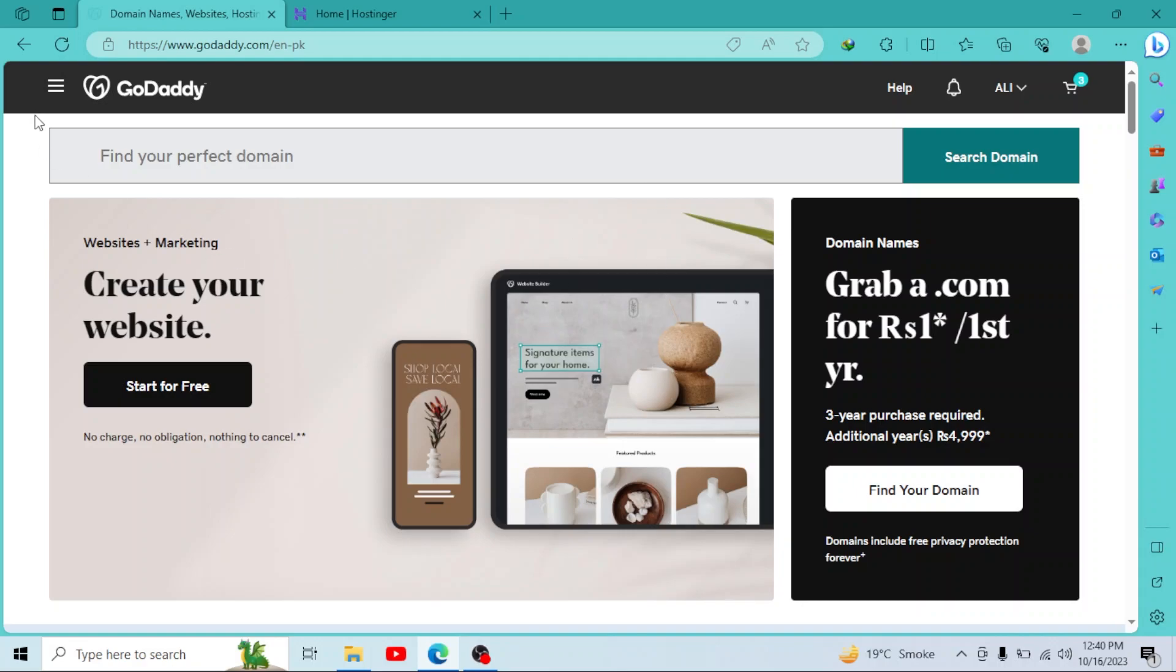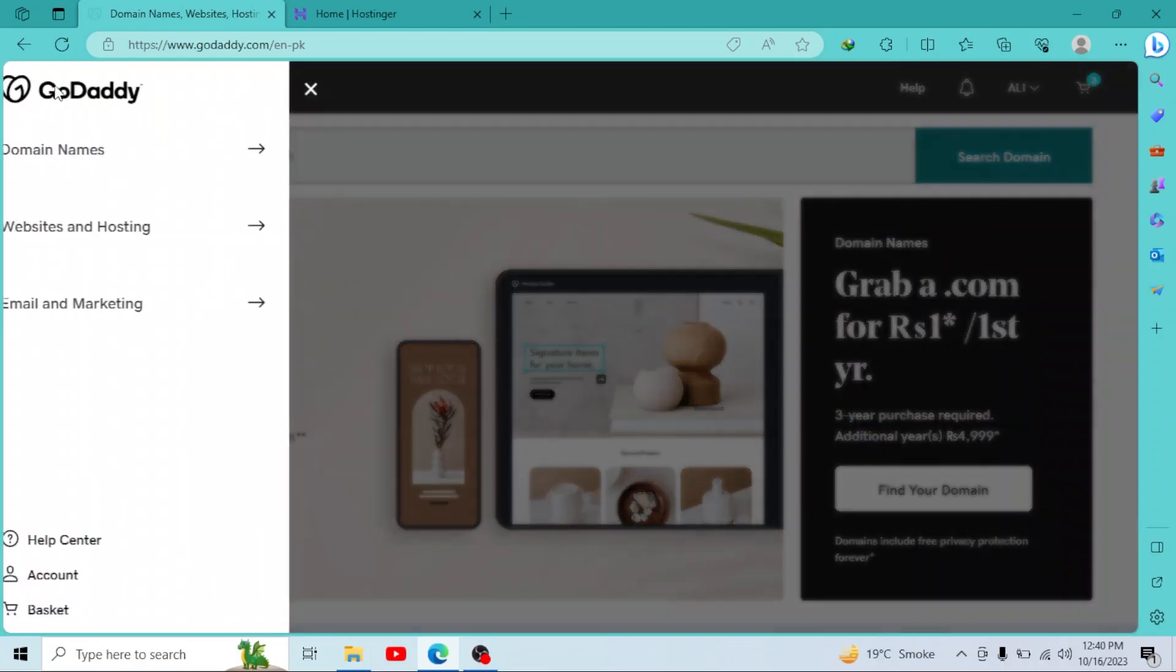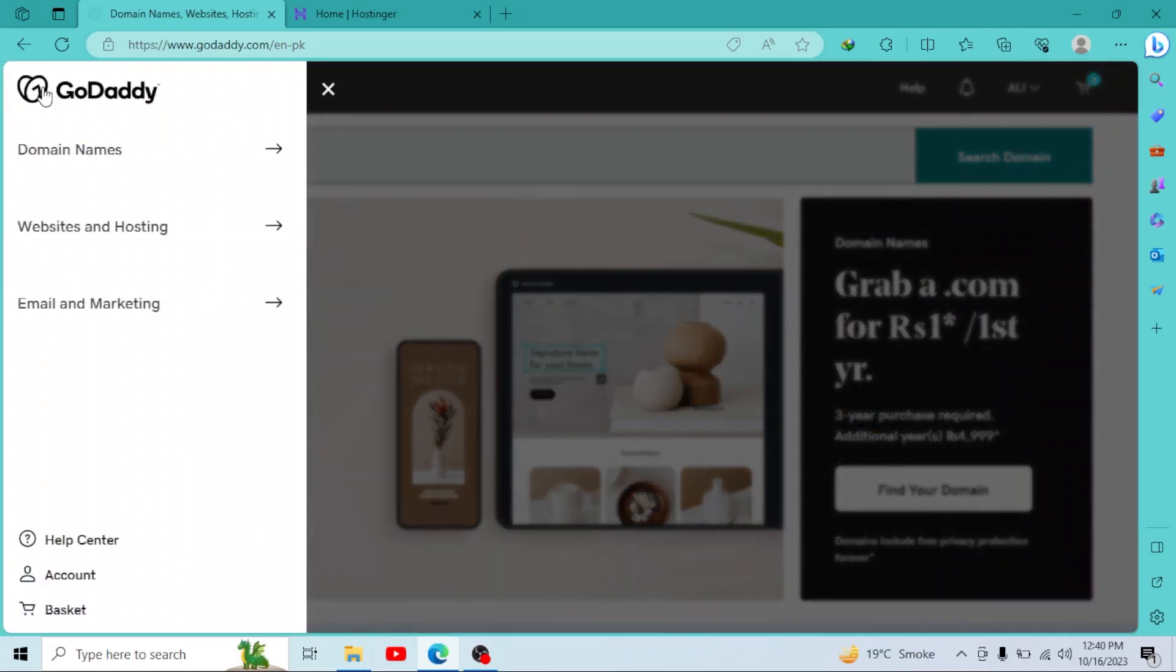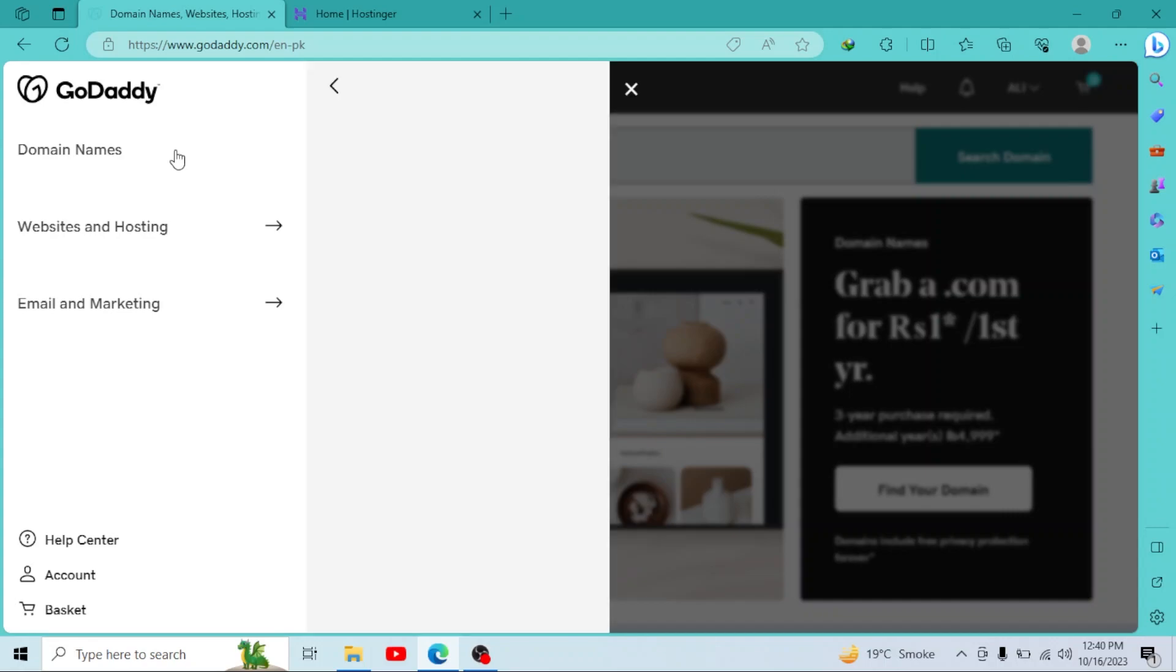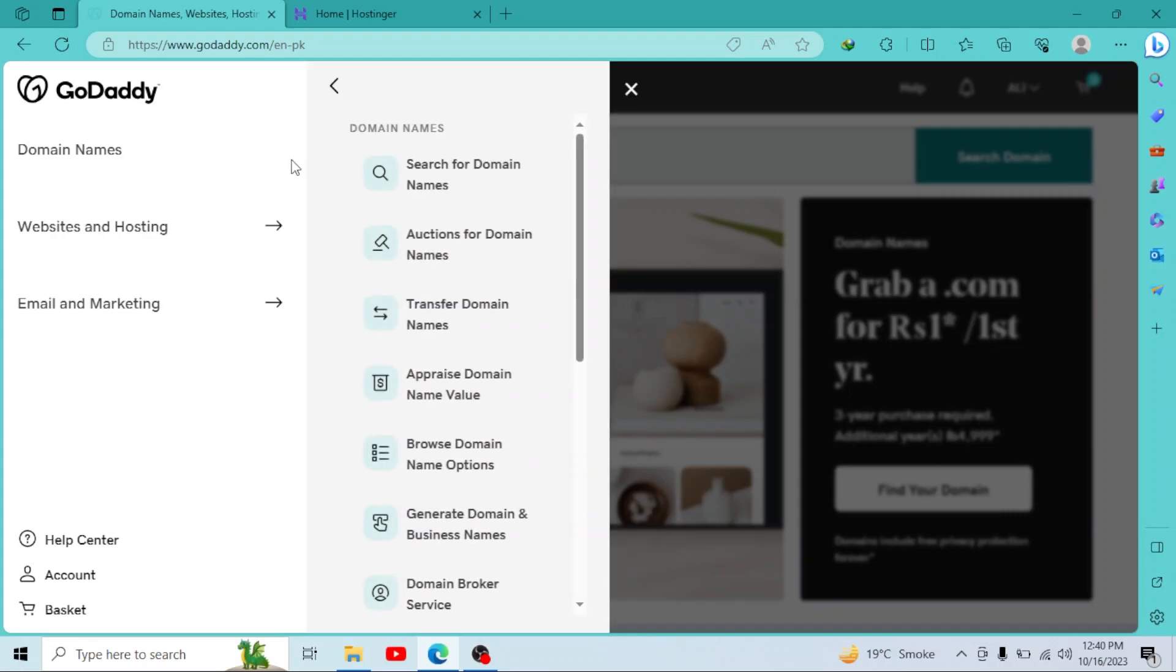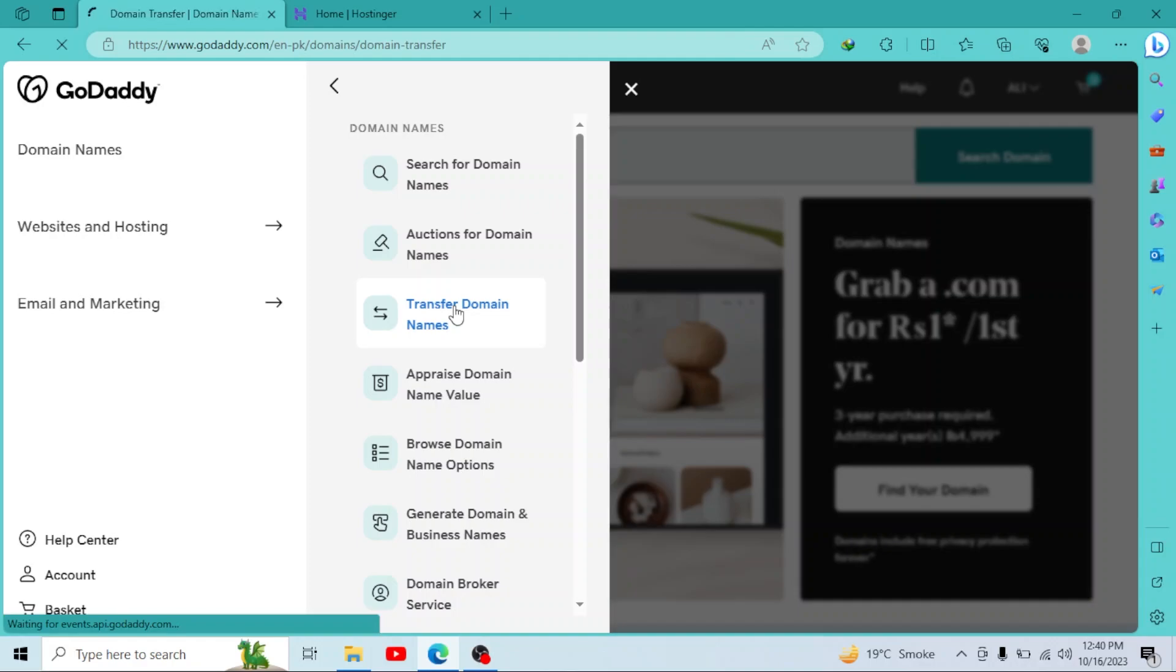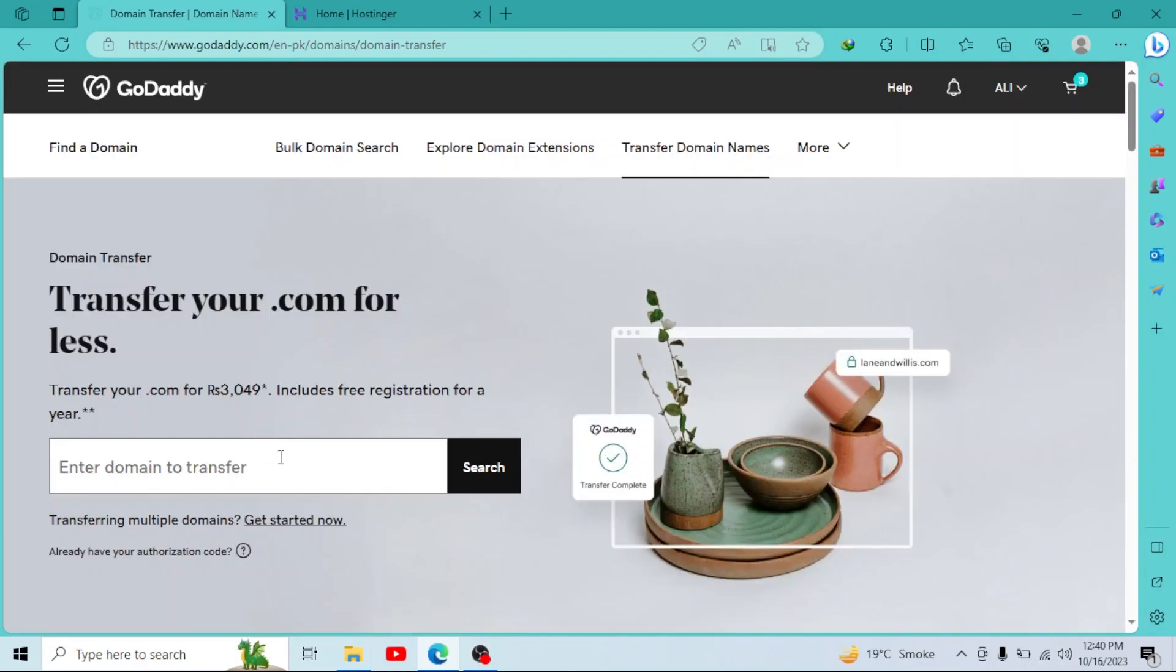Log into your account and click on three buttons right here. Then go to domain names. Now in domain names, go to transfer domains. Here you have to enter the domain you want to transfer.